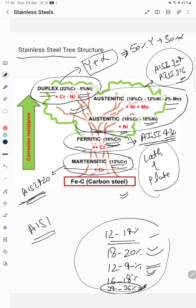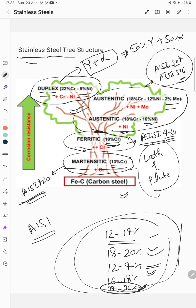These are the different applications where different types of stainless steels are used. To conclude, stainless steels are mainly used because of their excellent resistance to corrosion, and corrosion is the most typical form of operating degradation for different applications.